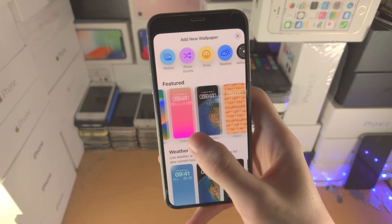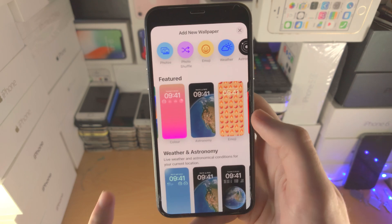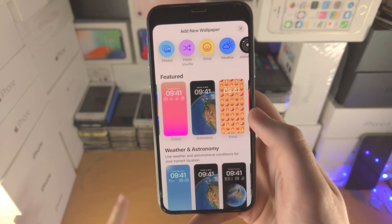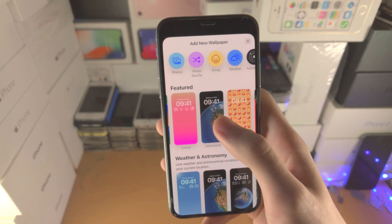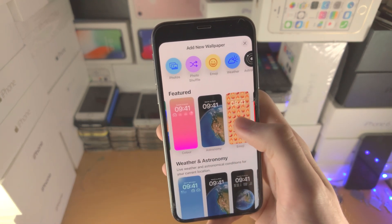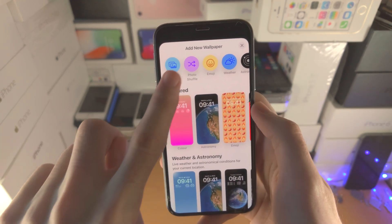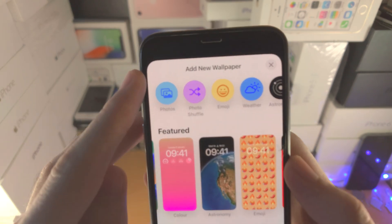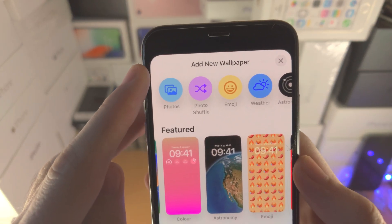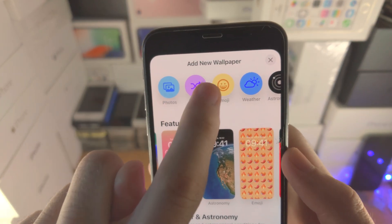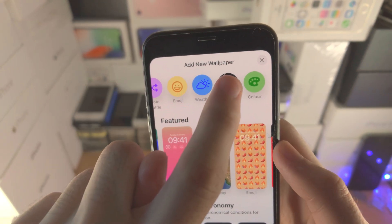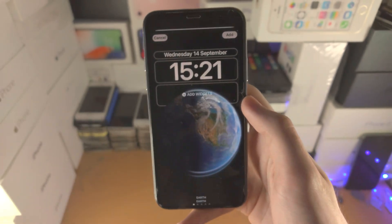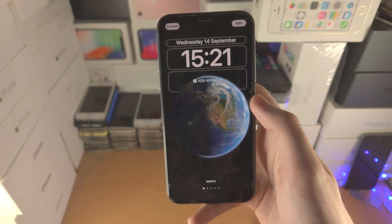The earth wallpaper is called Astronomy. However, in the future it may not be in the featured section. So at the very top where it says 'Add New Wallpaper,' slide to the left until you see Astronomy and then tap on it.